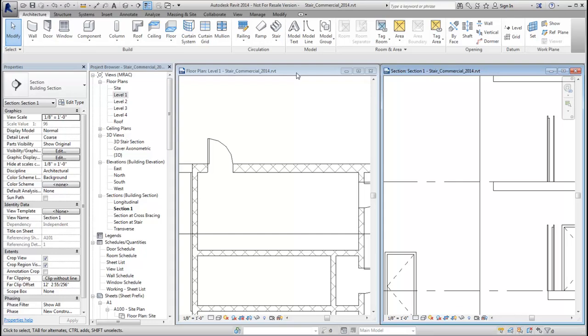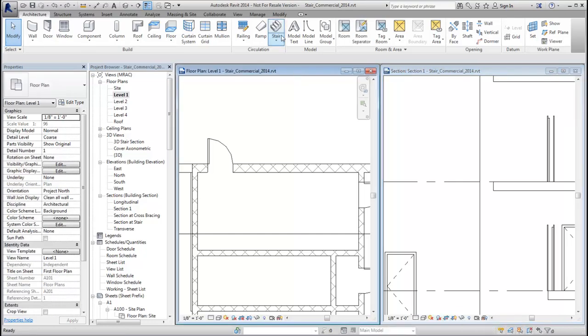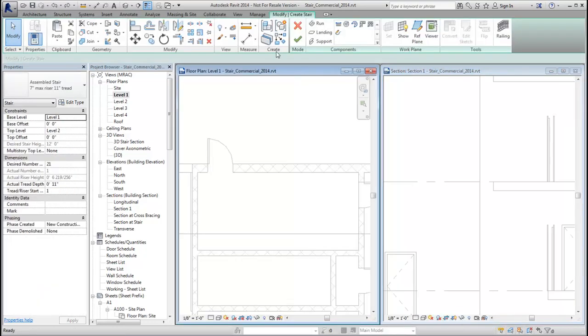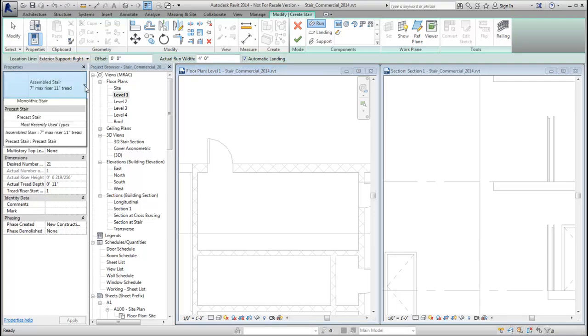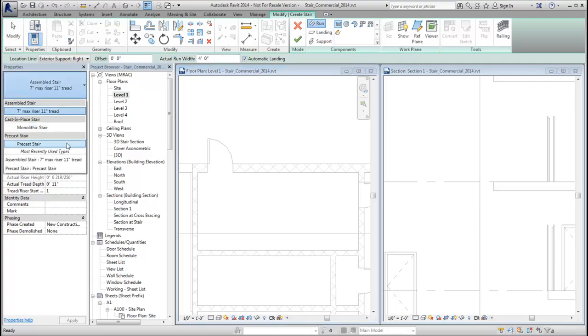When creating a precast stair with notched runs, you can now join the run to a landing or floor to complete the notched join.